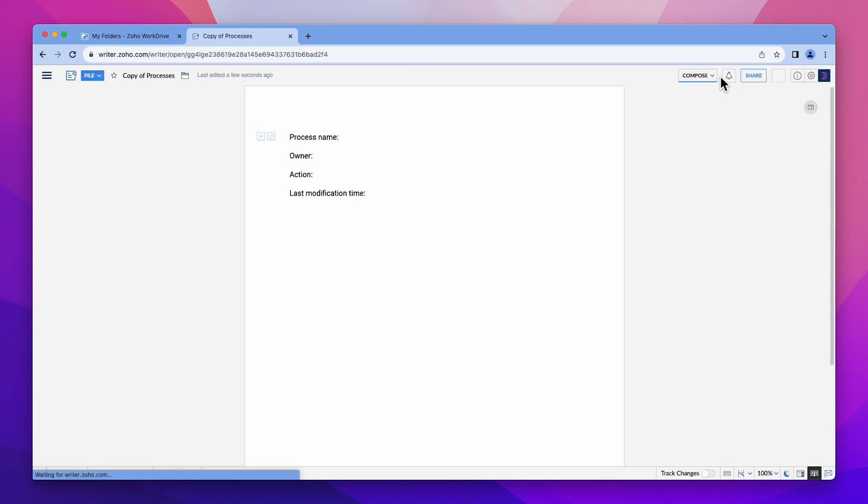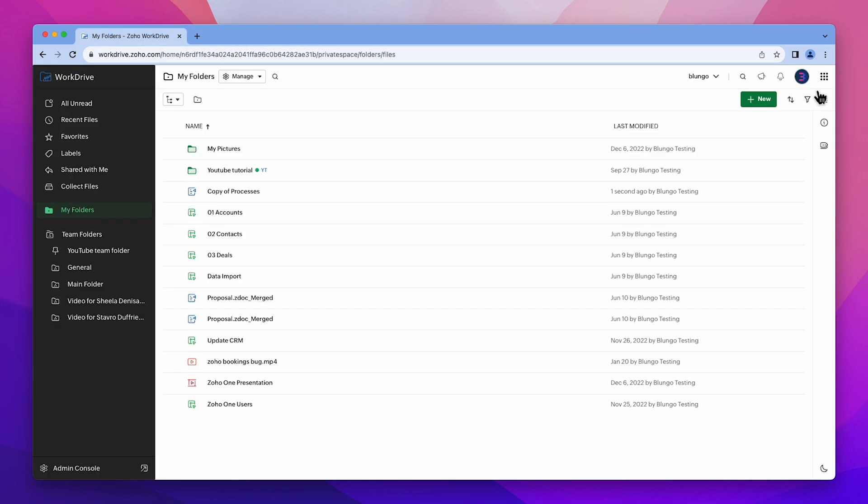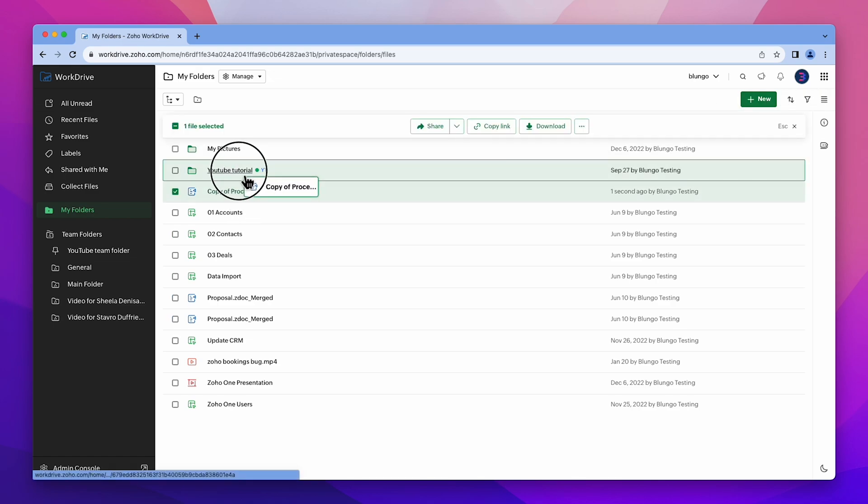Whenever you use a template, it will automatically display as copy of the template name. Be sure to change the name and make any necessary modifications. The document will be saved automatically in My Folders, and you can relocate it by dragging and dropping it.